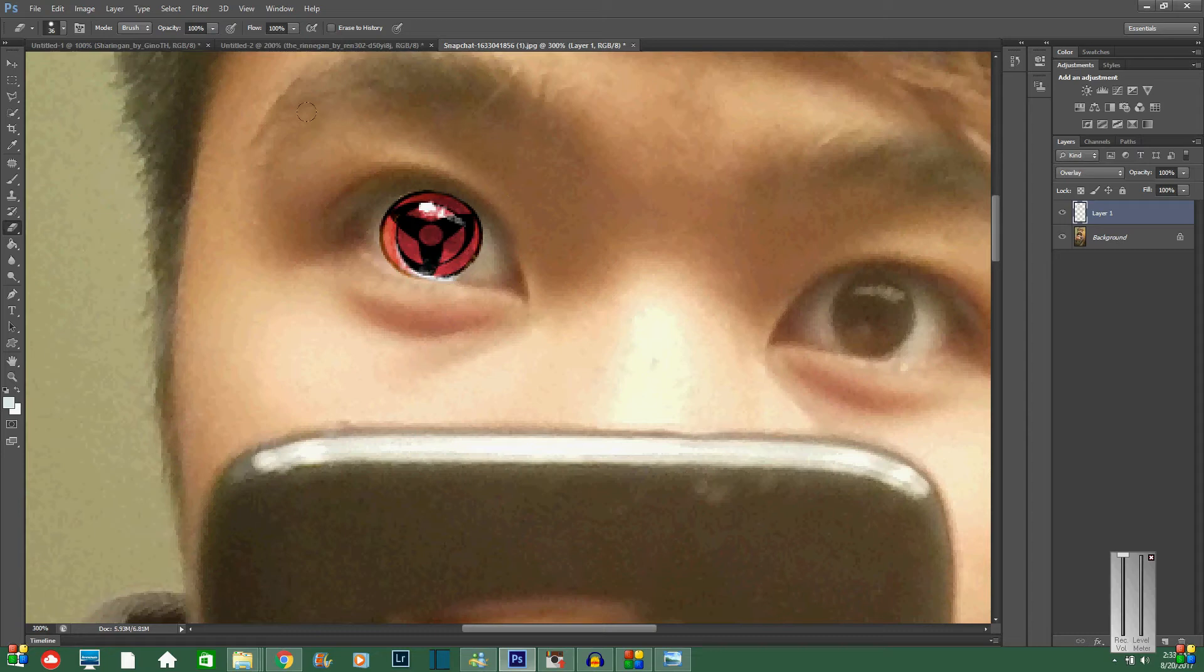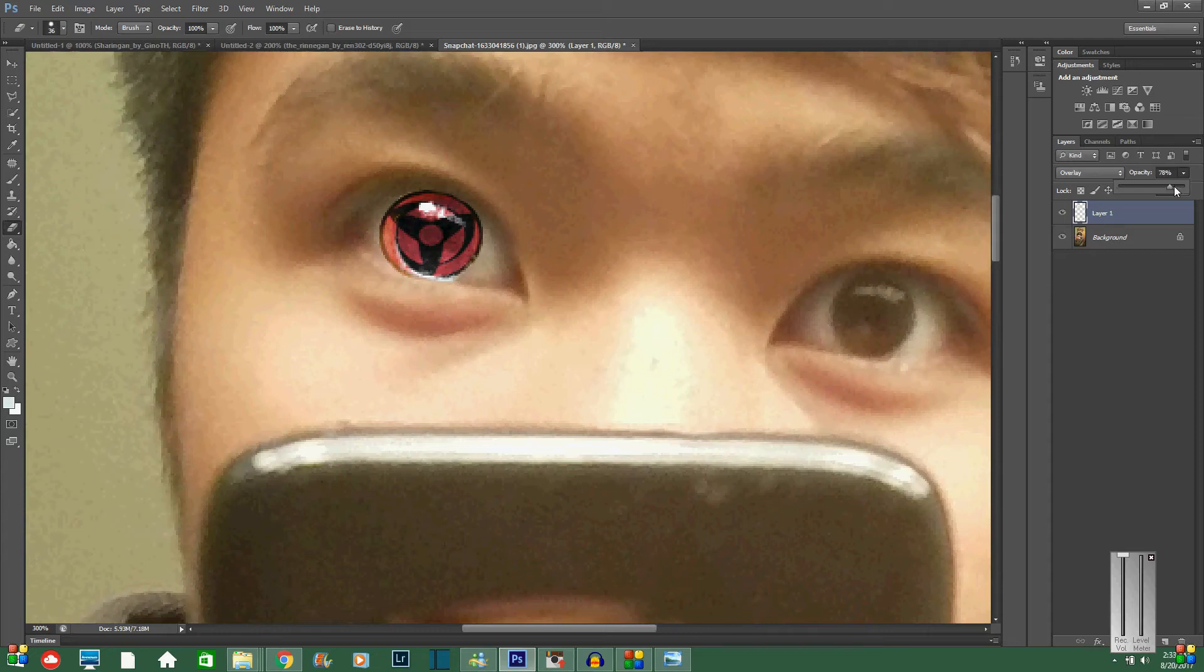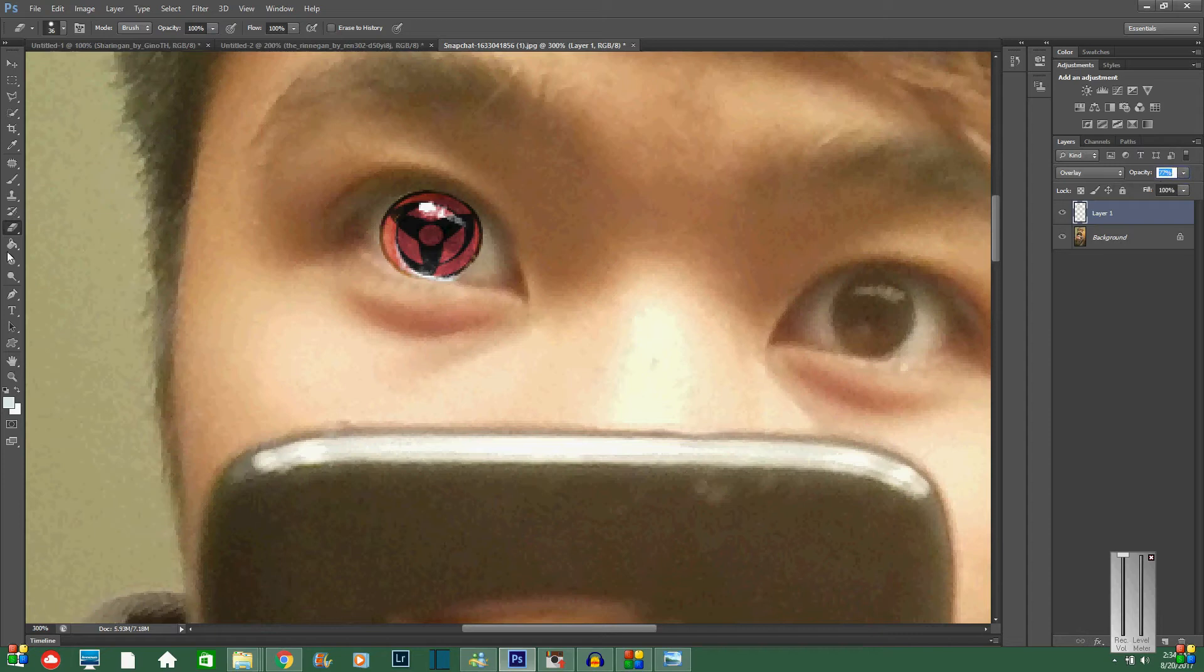So once you're happy with the edges, I feel like this drawing down is a little bit too strong, so I like to turn down the opacity a little bit. Because I like to make this drawing down look at least a little bit realistic, if you know what I'm saying.